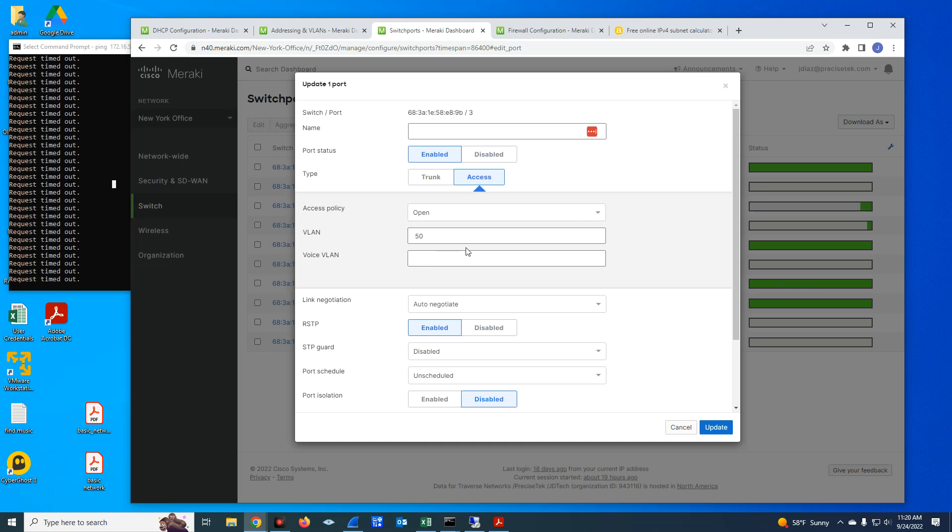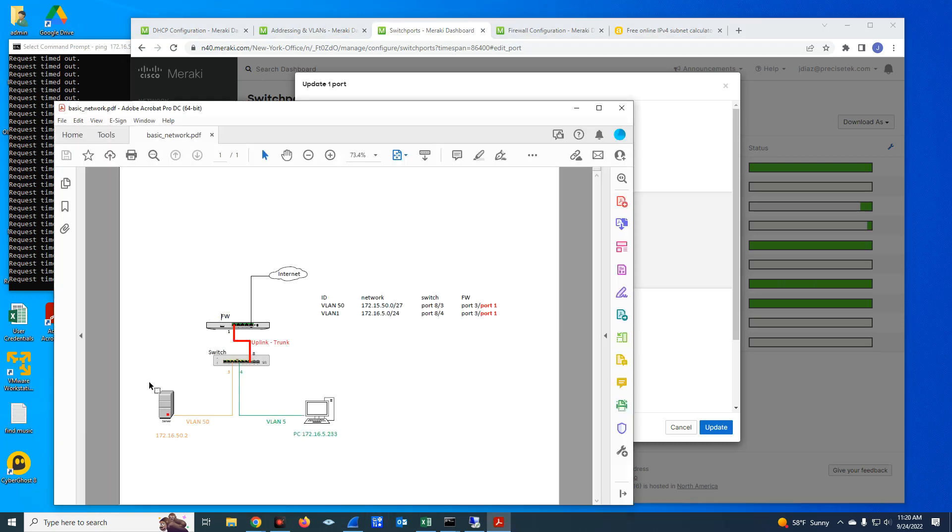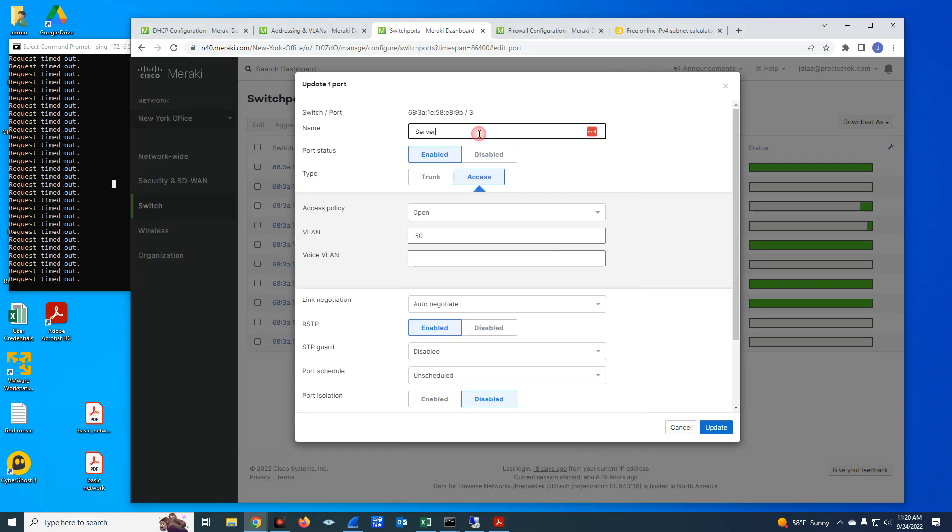The 172.16.50, that 2 is the IP address slash 27. I'm going to name this. I'm going to name this server 172.16.50.2, this is just for reference purposes. I'm going to update this. Actually, this is 50.